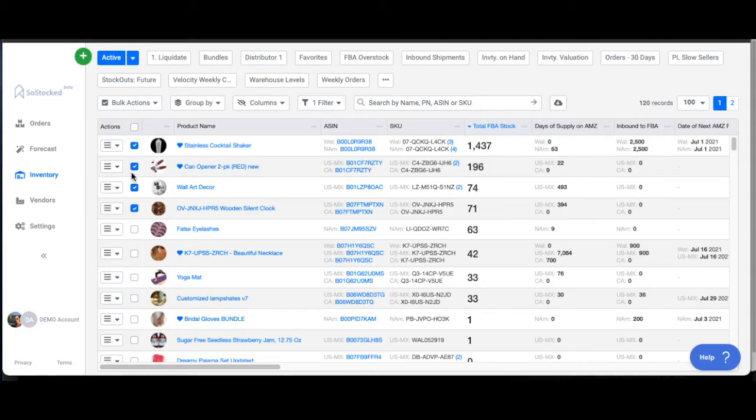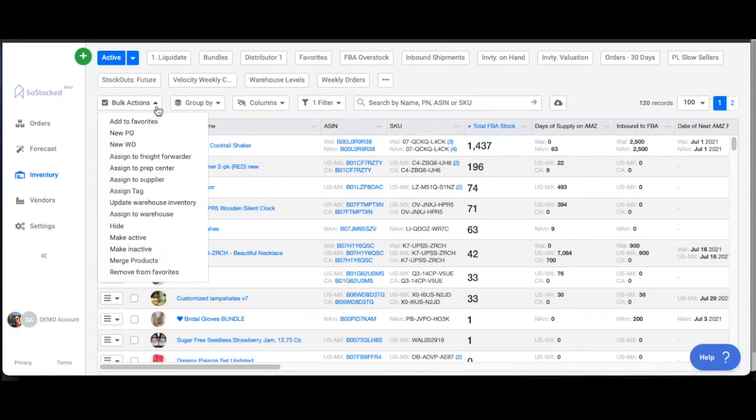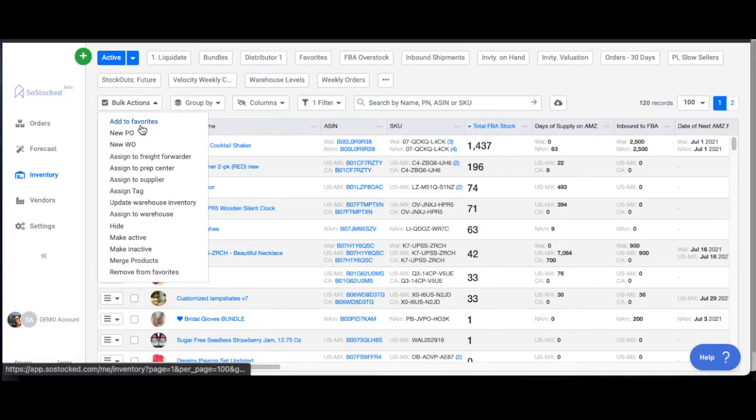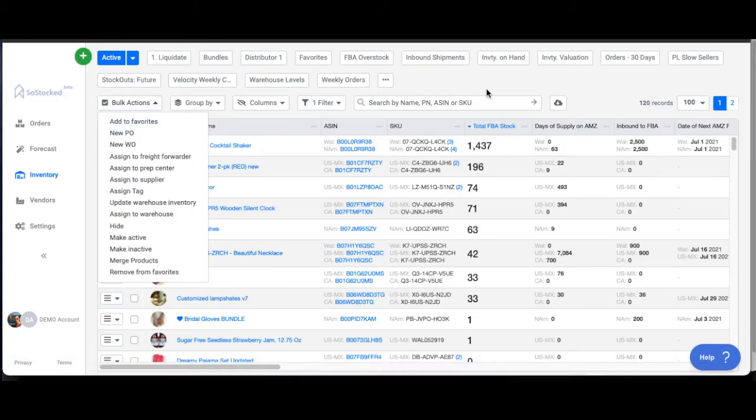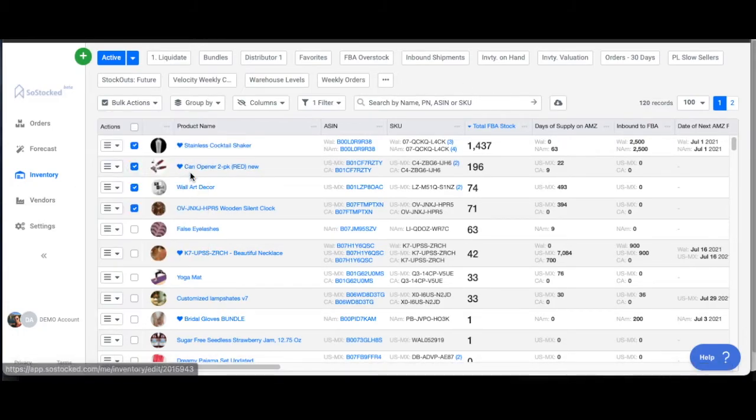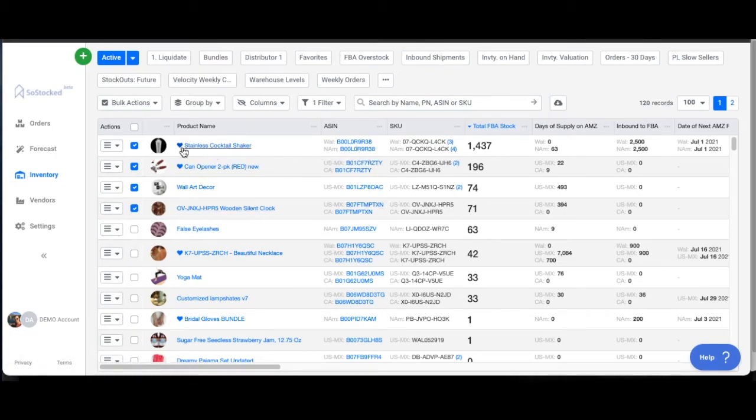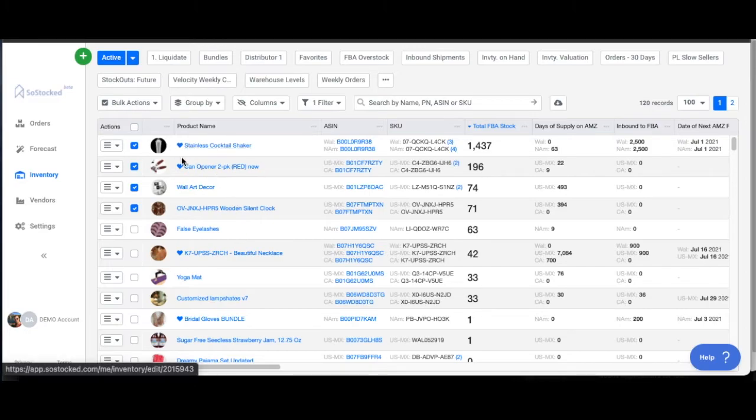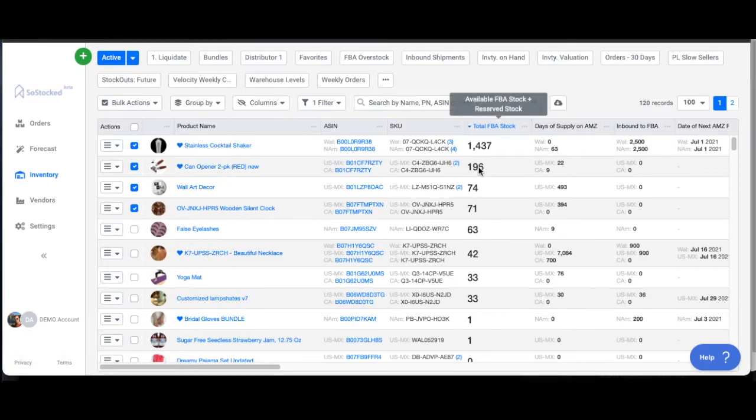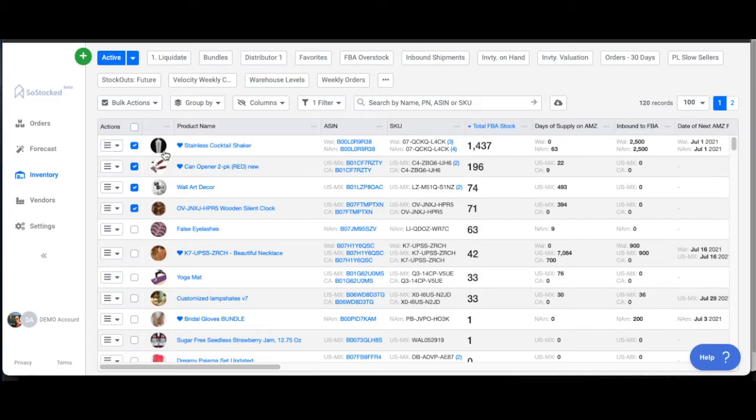You can add certain products as favorites. So right here on this button, we've got add to favorites. And what that'll do is it'll make a little heart next to it. Now, normally, if you've got this sorted, the default setting, all of your heart, your favorite products will be up top. I have it actually sorted descending by total FBA stock, but normally you would just have all of your favorite products up here.